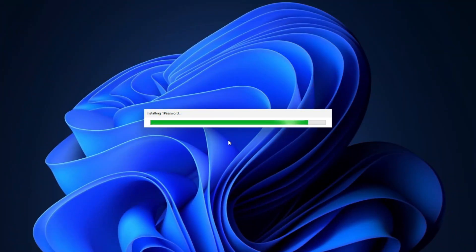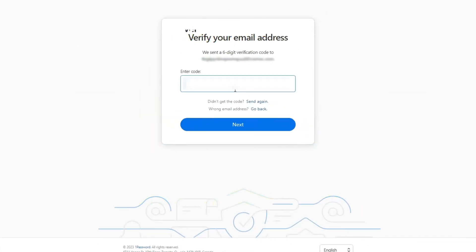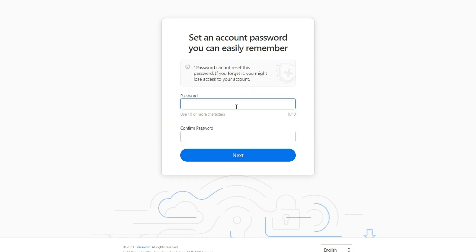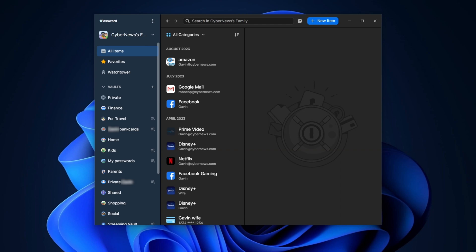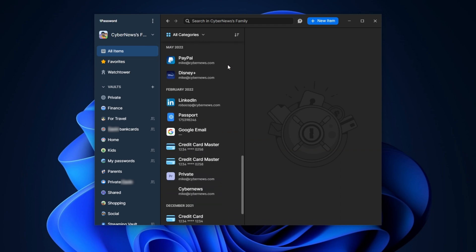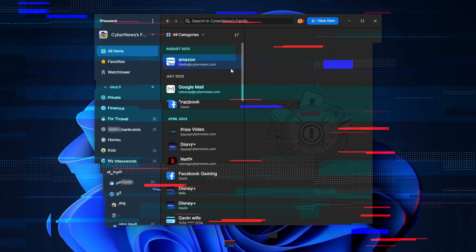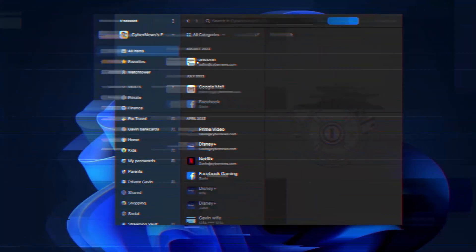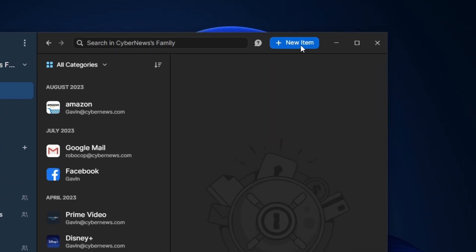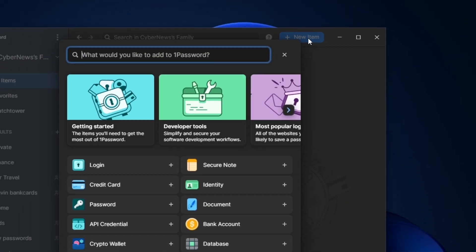For my next easy to use password manager suggestion: 1Password. Download and installation are super easy. After that's done, you'll need to enter a six-digit authentication code to log in and then create your master password. After completing all that and launching the app, you'll see the main view, which is the all items folder. It looks very different from NordPass, but still easy to use — I can add items by simply clicking on the new item button.